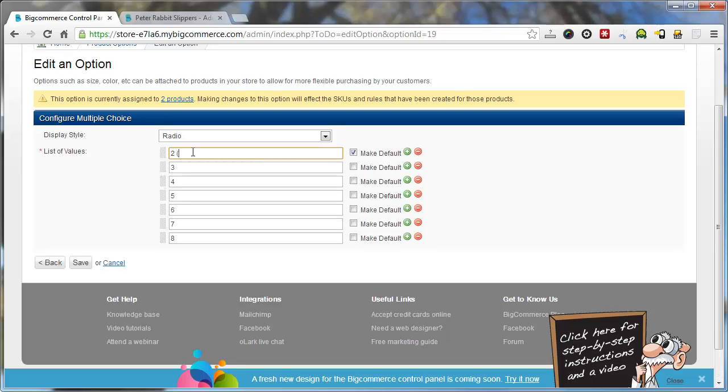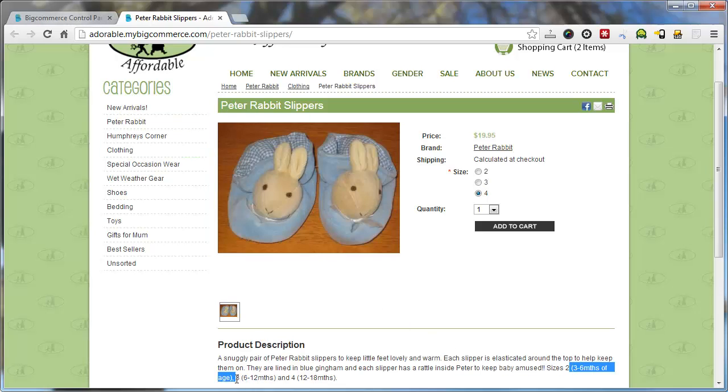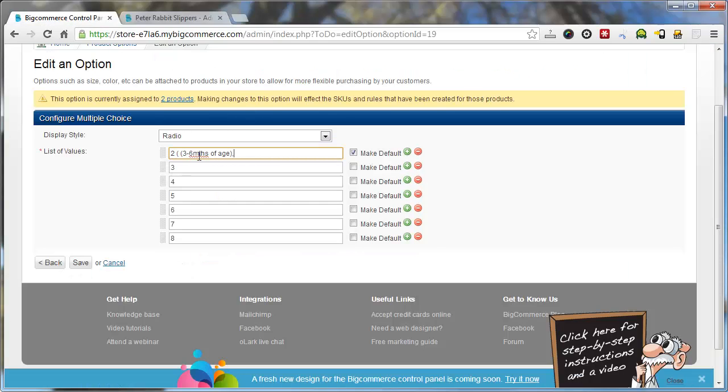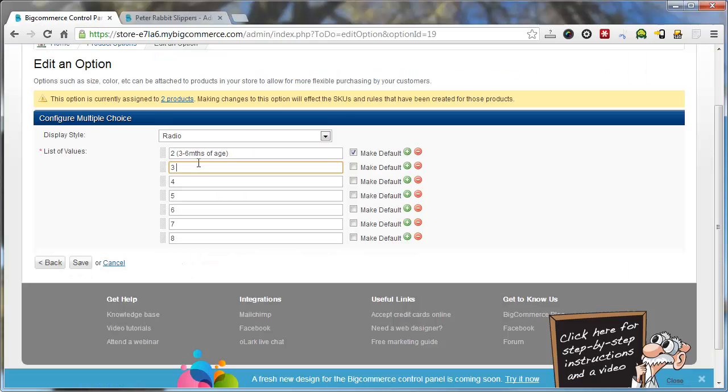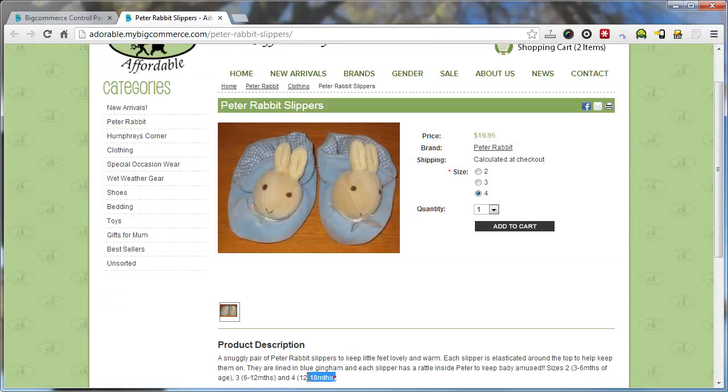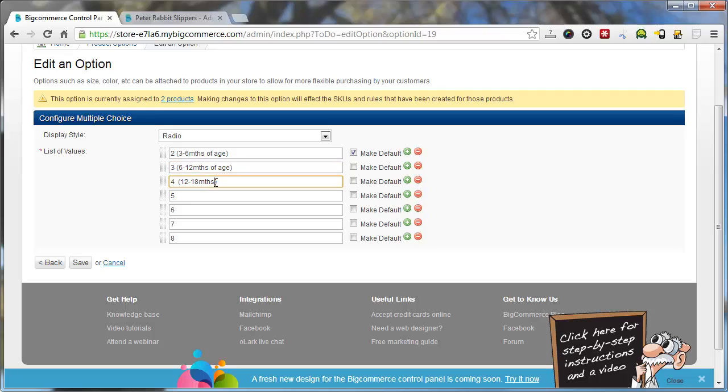Click next. And in here we'll type in what is it, 3 to 6 months of age. Fix it up. That's the other one. 6 to 12 months. 12 to 18. I'll just leave the rest off. It's pretty self-explanatory. Click save.